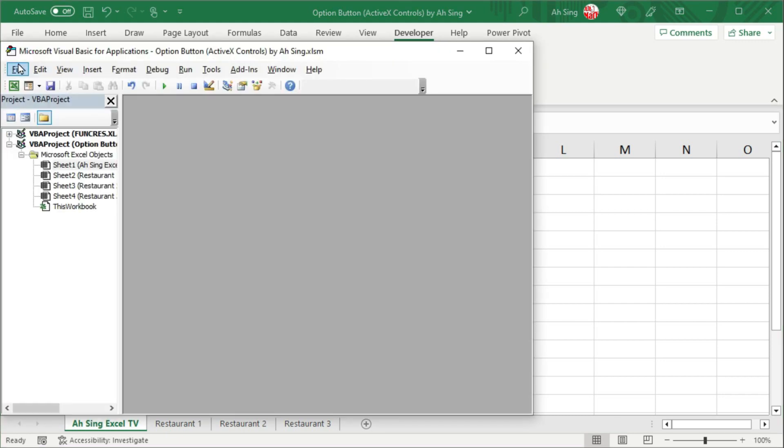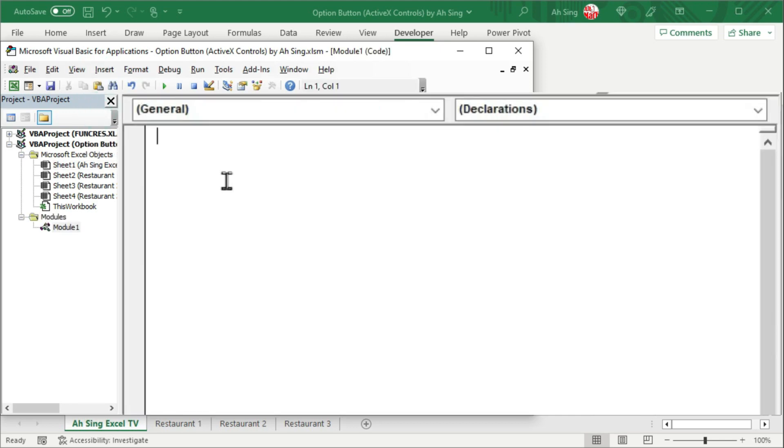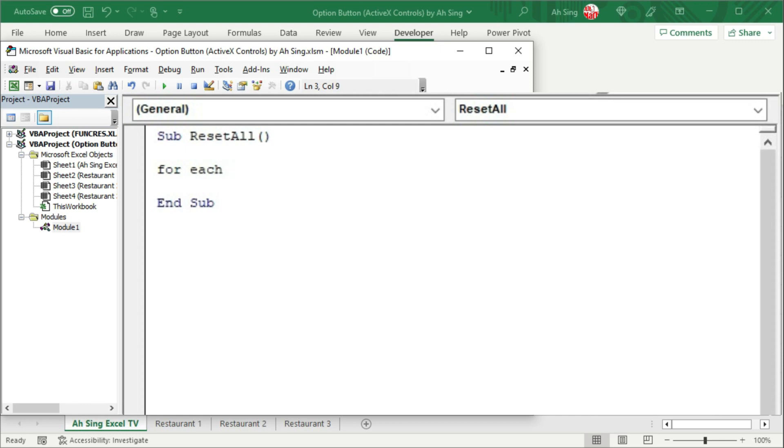Go to Visual Basic. I'm going to insert a module. As usual, always start by giving a name. To reset all option buttons on different sheets, we need two dummies. Let's create for loops together with the dummies.